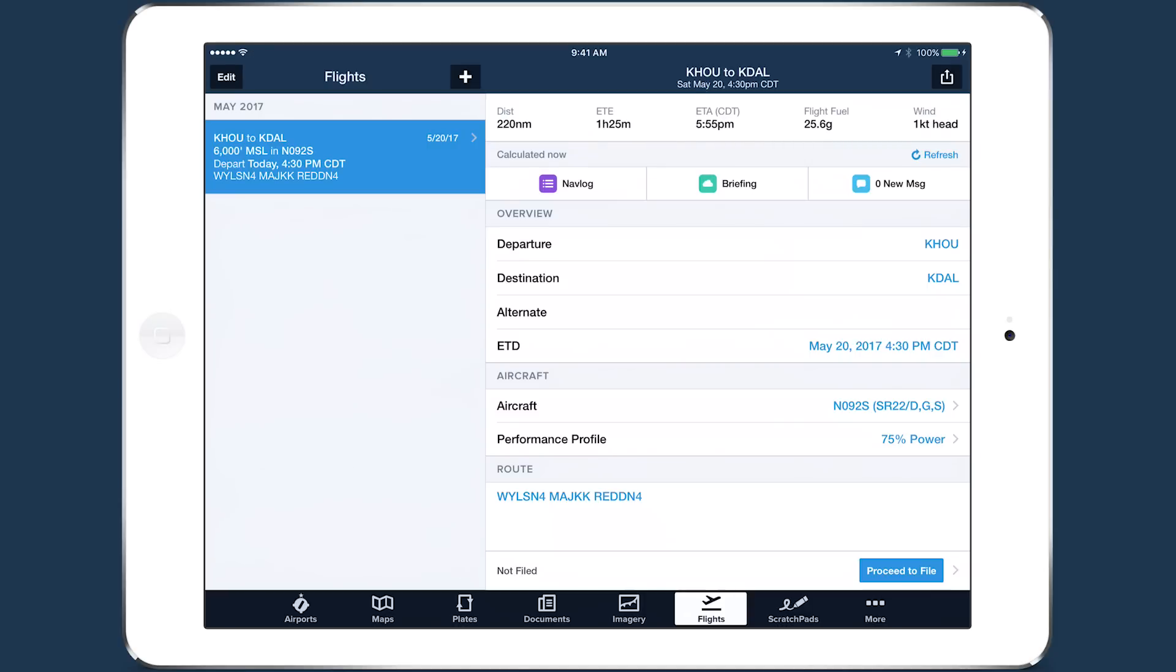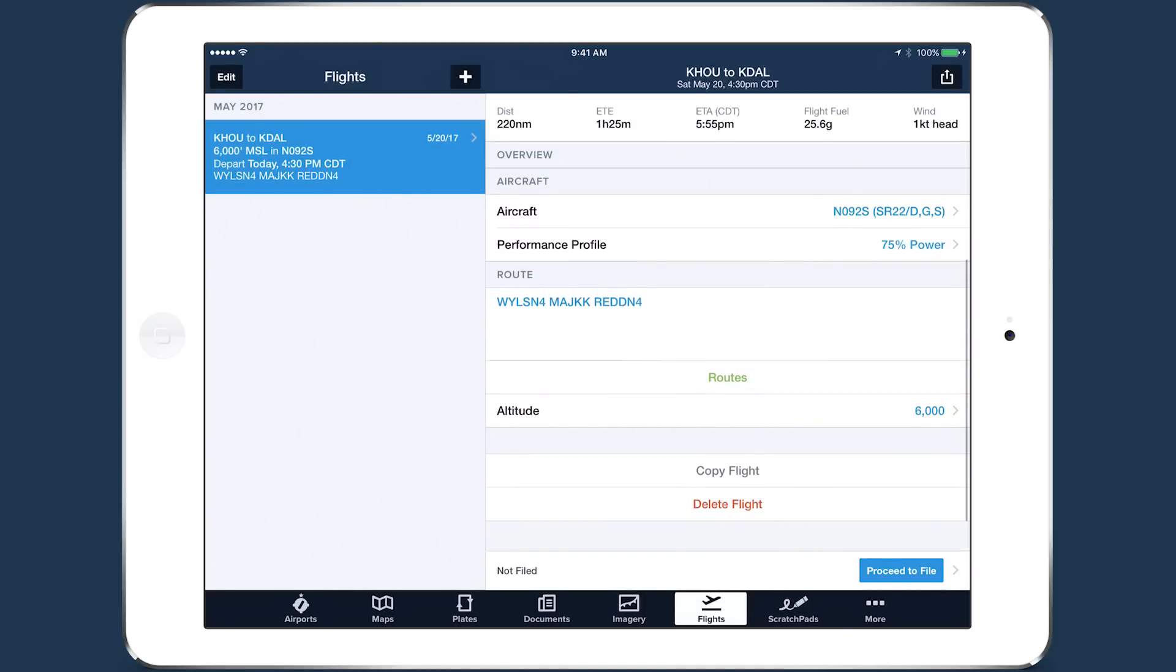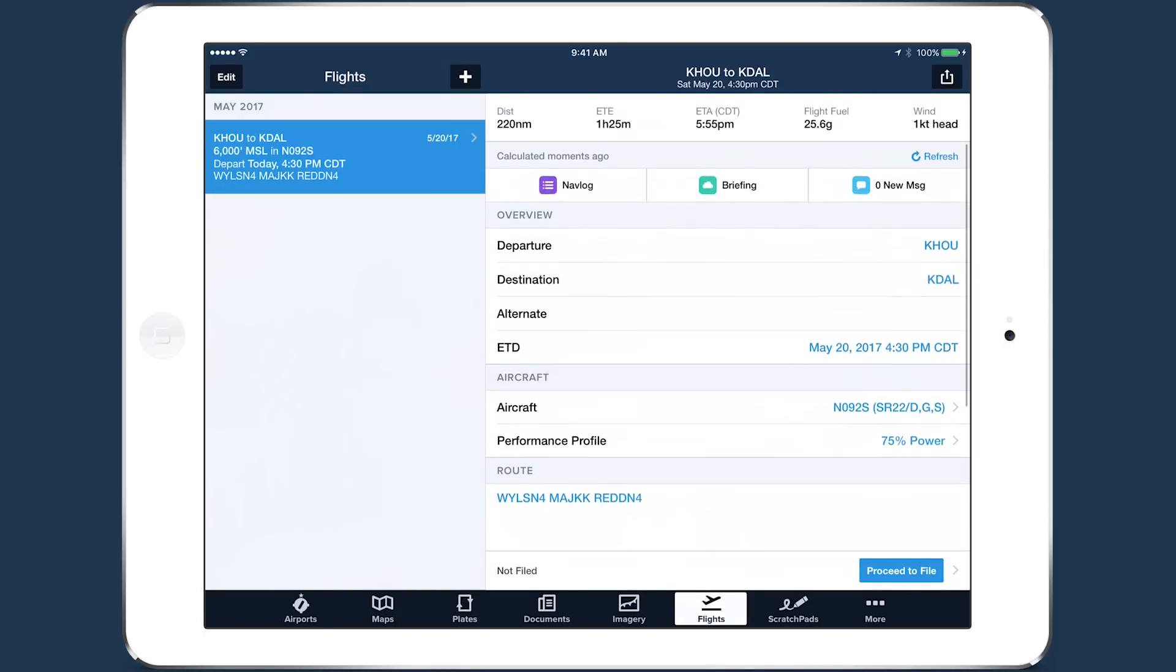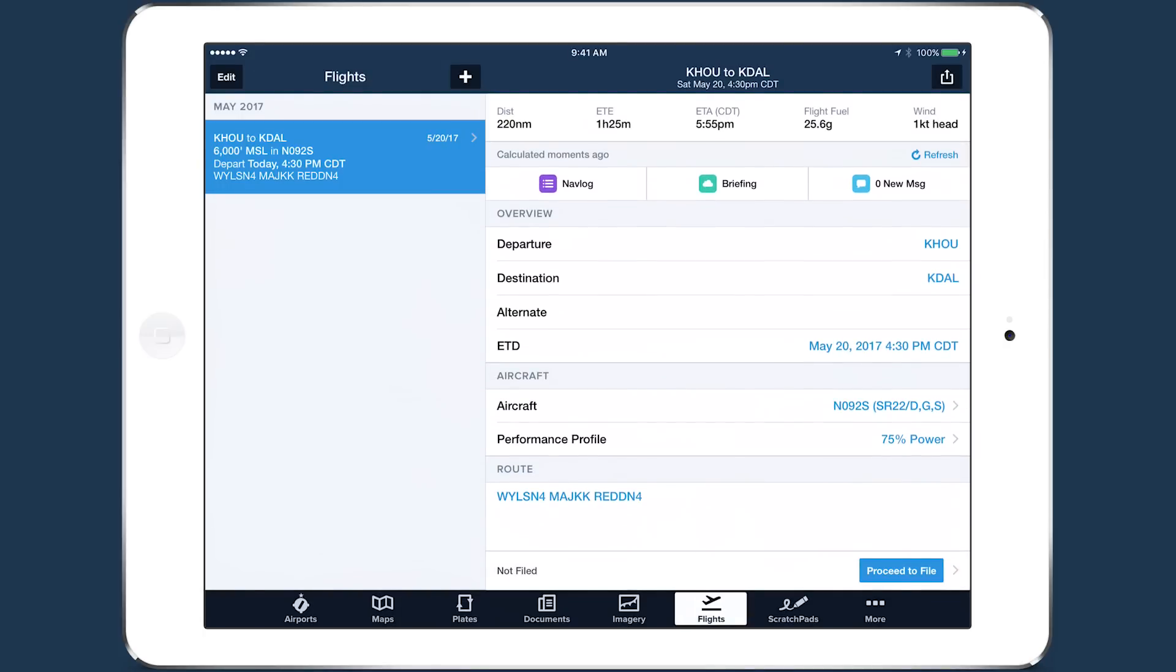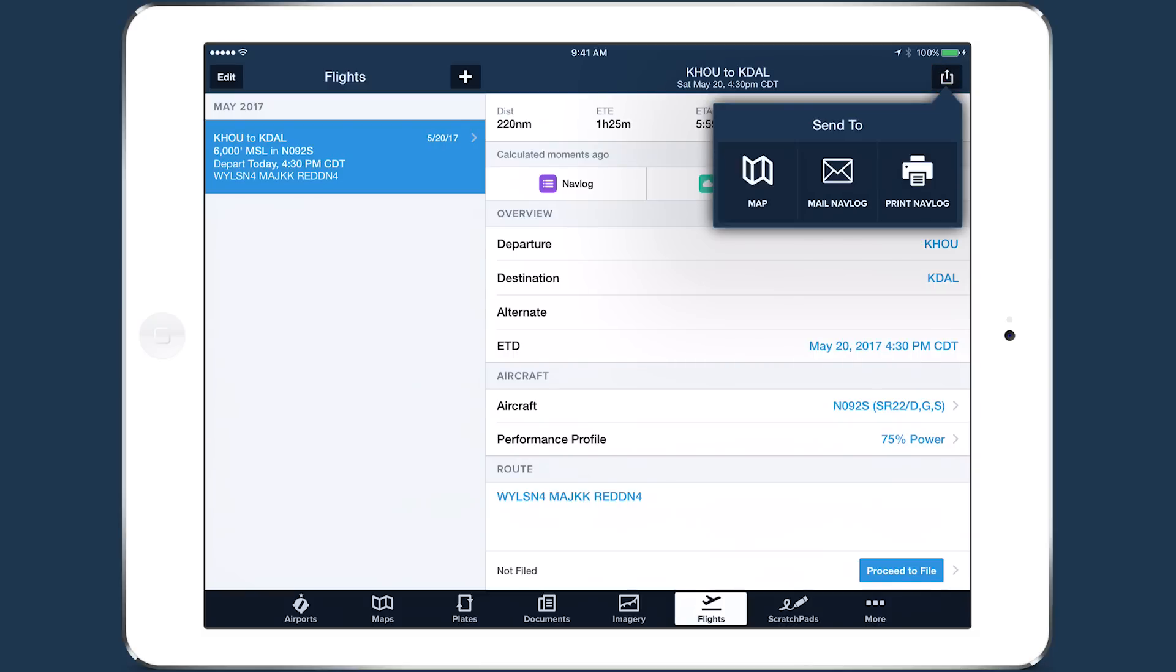The Flights view integrates many flight planning tools from the Maps view in a sleek, form-based layout, allowing you to finalize routes built in the Maps view or build routes from scratch if you prefer planning with a form rather than the map. The Send To button in the top right allows you to send a route back to the Maps view.